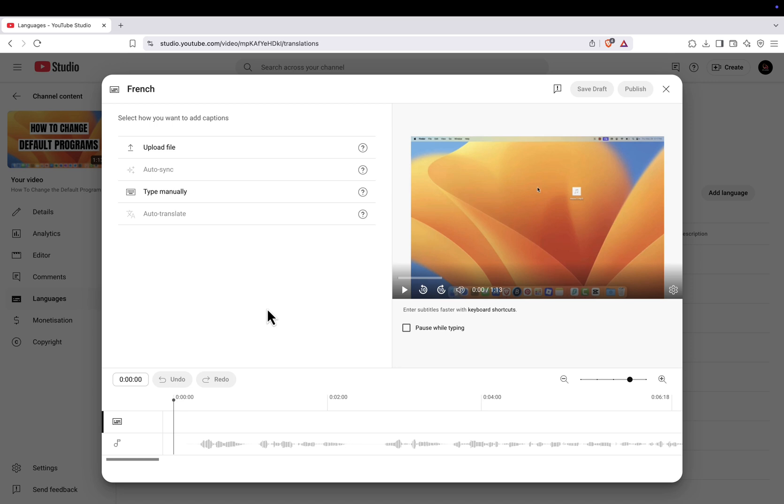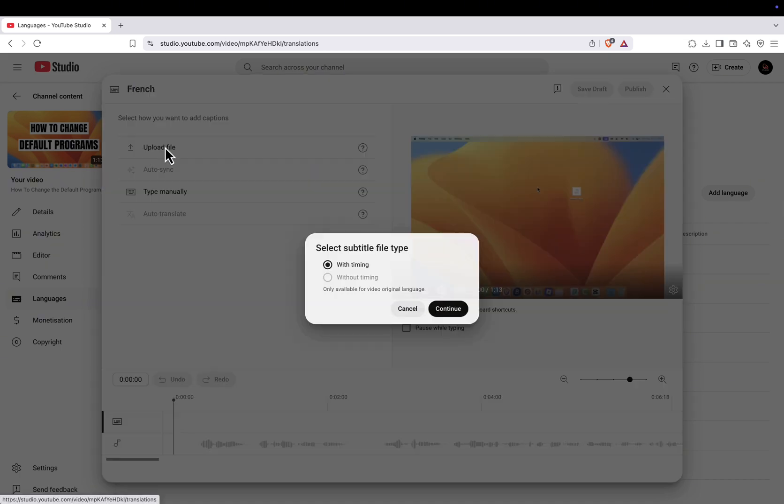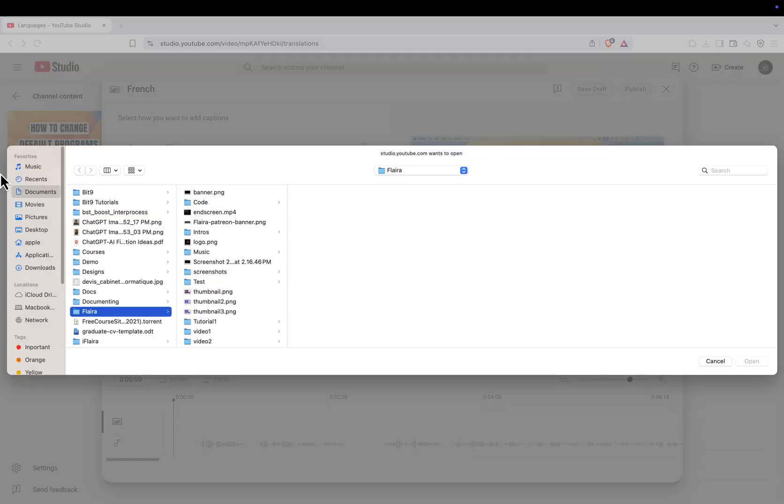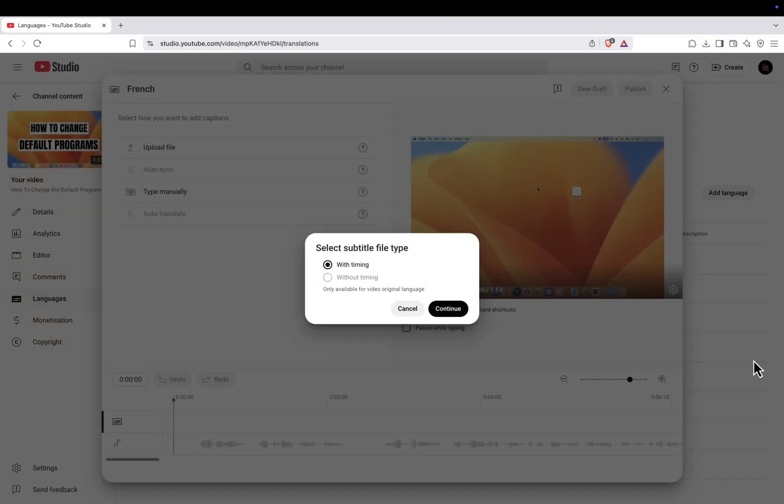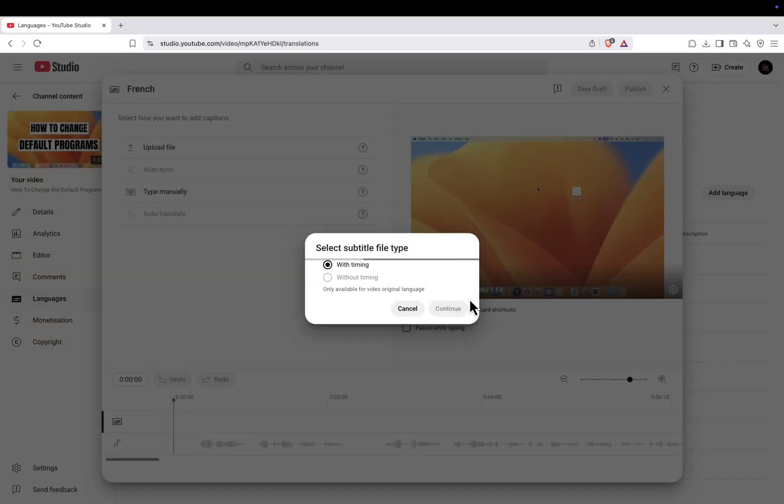If you do see the option, click Add, and then click Select File. Choose your pre-recorded audio file from your computer. Make sure the audio file matches the length of your video, because YouTube doesn't currently allow trimming or adjusting it once uploaded. Once the file is selected, click Upload, and then Publish. Now your viewers will be able to choose the new language track directly from the video player.